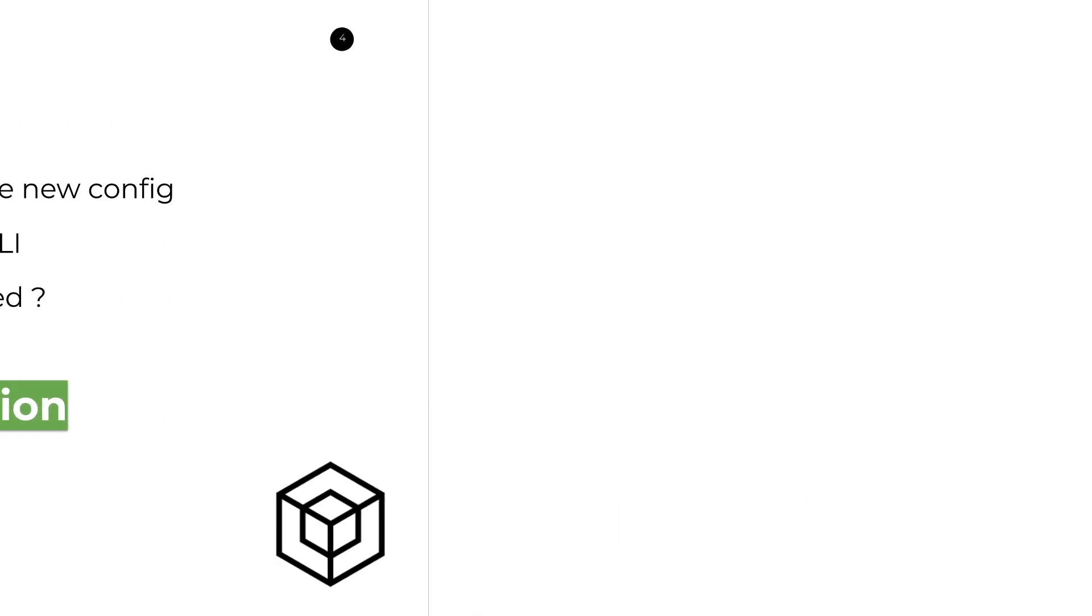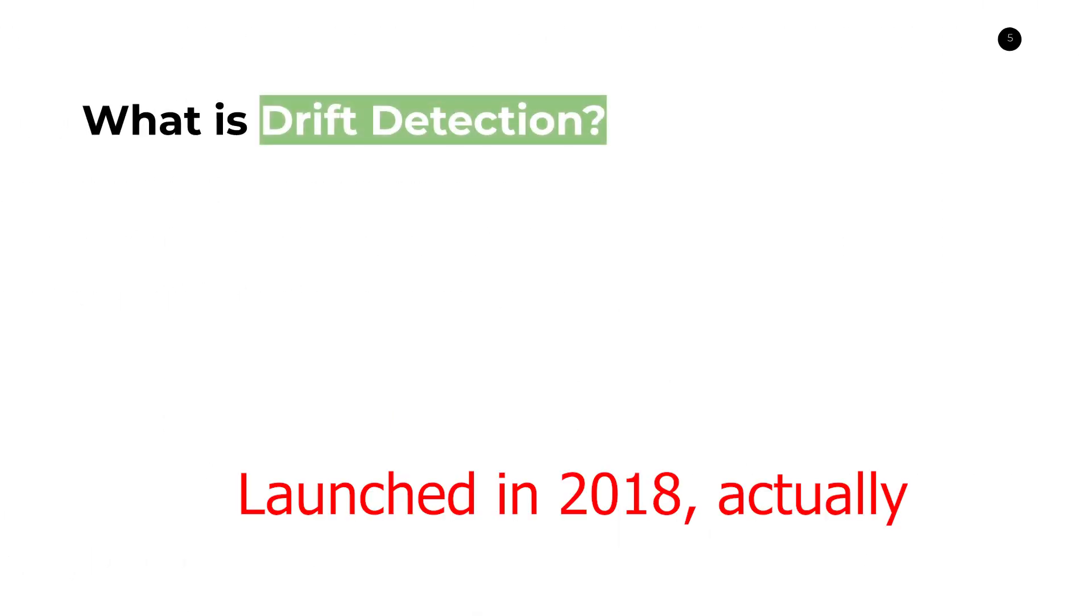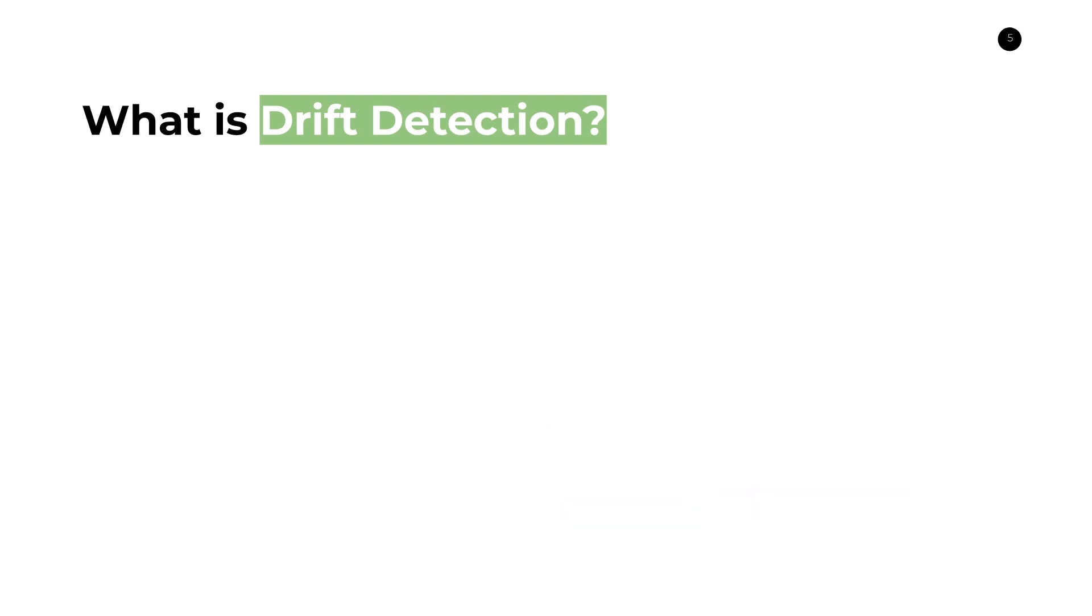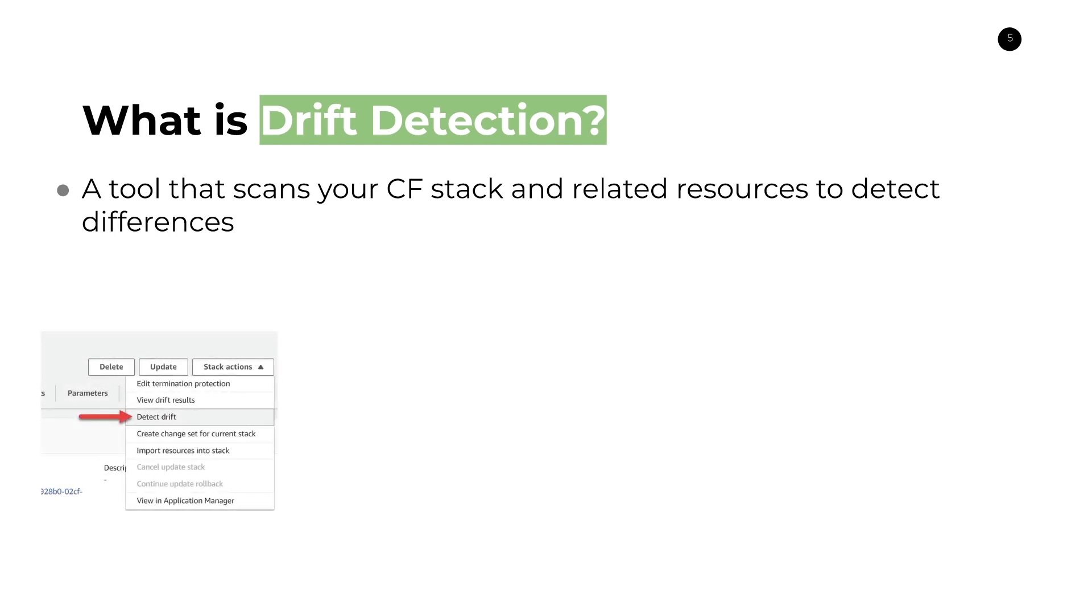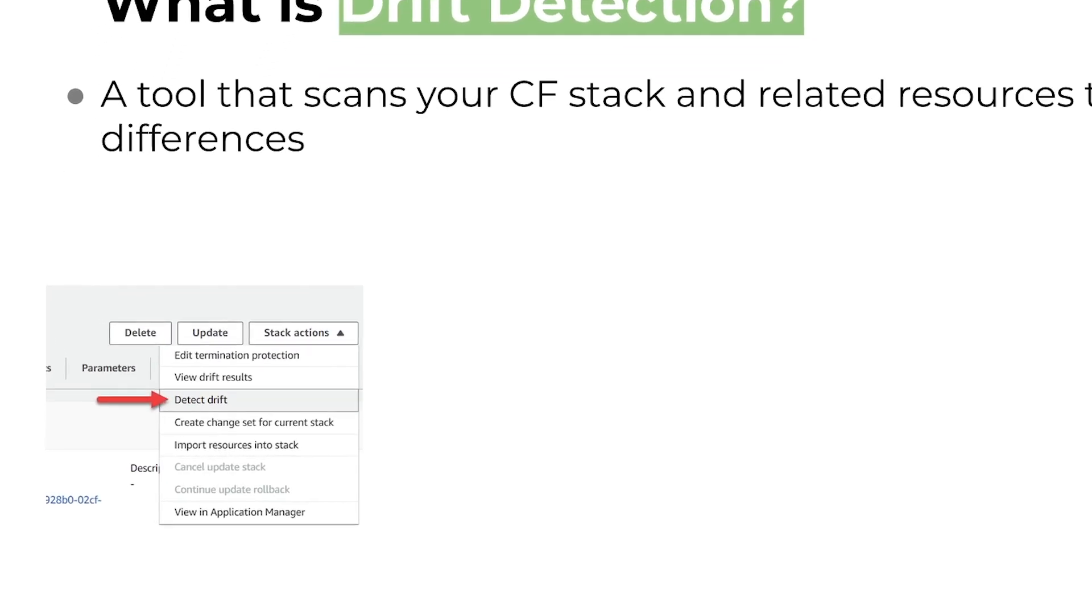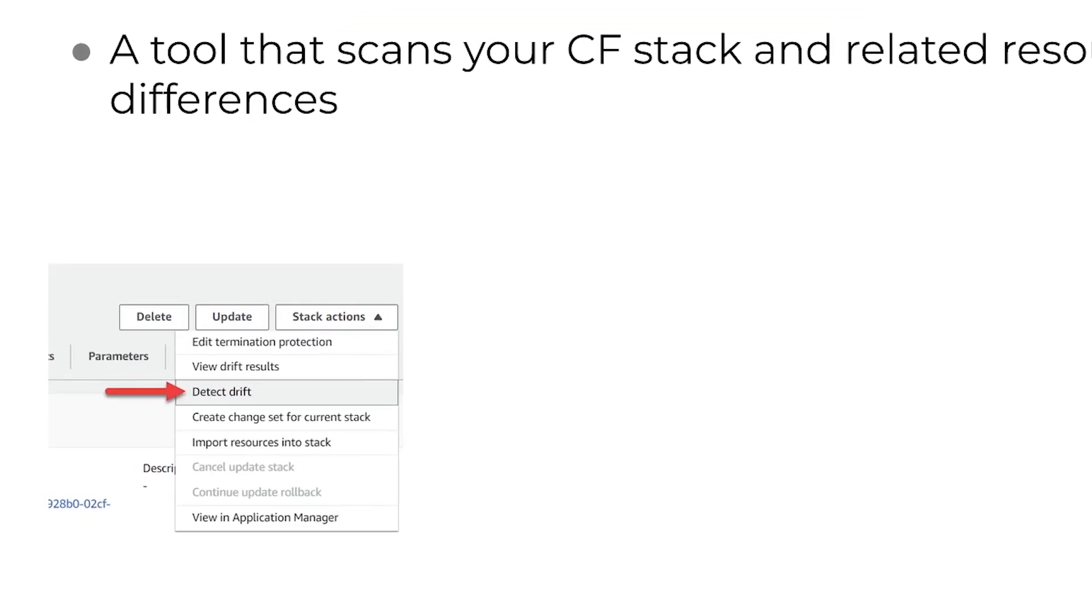So drift detection is a relatively new feature. In essence, drift detection is a tool that scans your CloudFormation stack and its related resources to detect differences between those two things. This will tell you what is different between your infrastructure as code base template and the resource itself as it exists in reality. So in order to use drift detection, it's very simple in CloudFormation. You just head over to the console into your stack, go to the stack action settings like you can see here, and you just click on detect drift. This will launch a wizard where you just launch this process and eventually it'll spit out some results whether or not drift was detected or not, between what CloudFormation thought the resource should look like and what it actually looked like.